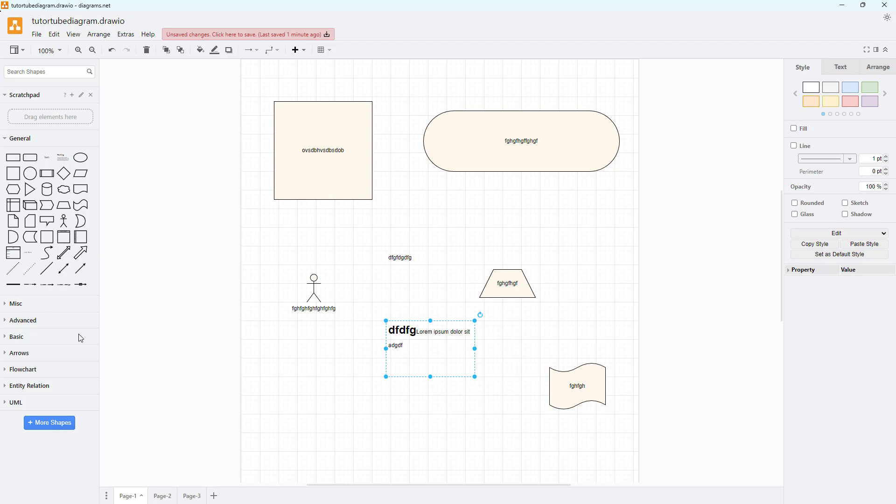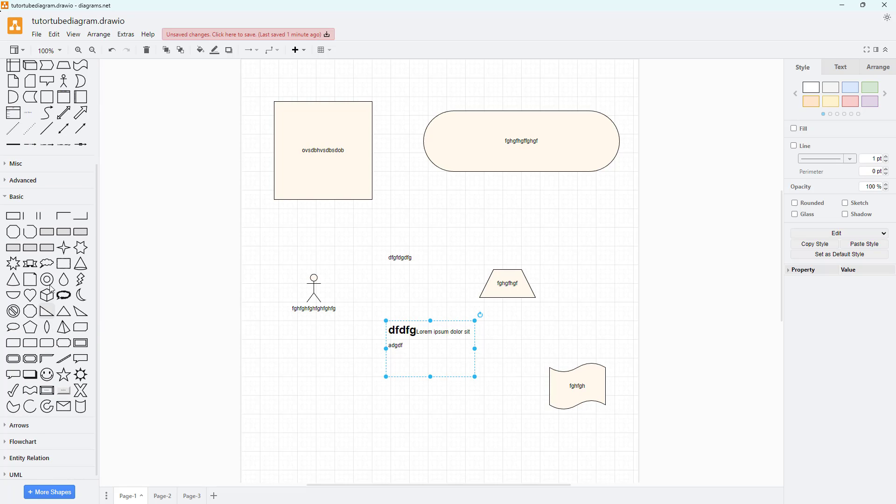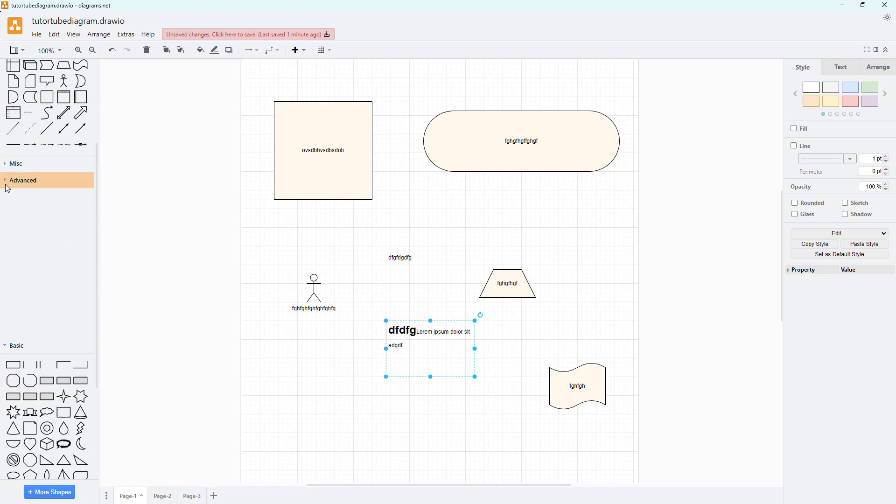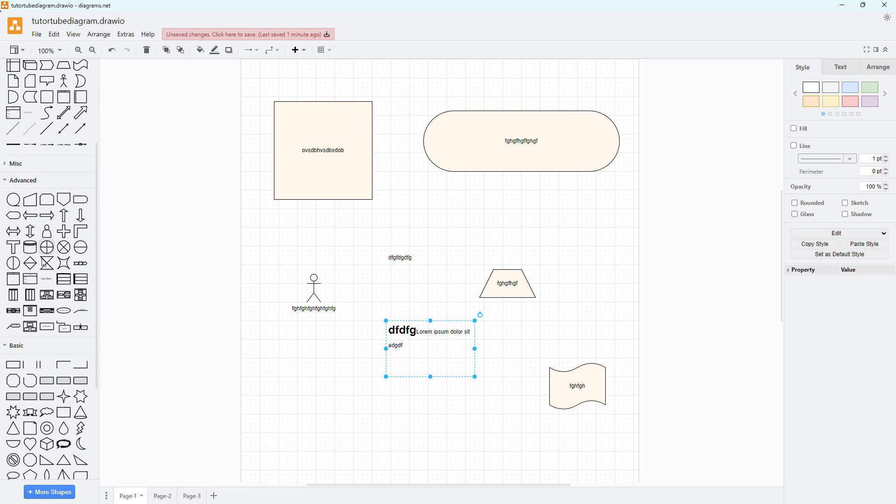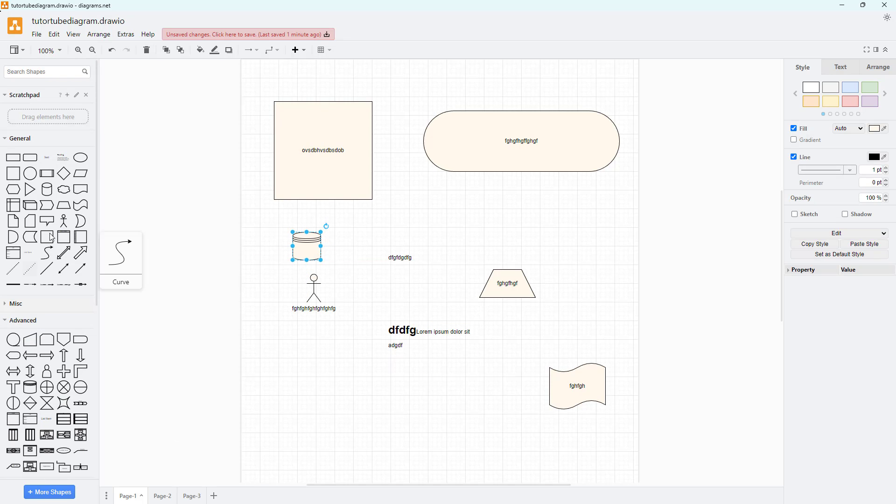On the left side you can see that there's many shapes that you can choose from. You can expand out advanced shapes right here and bring those in as well.